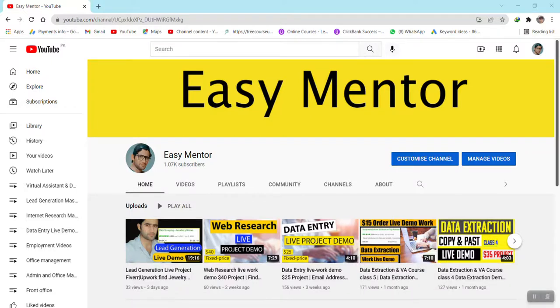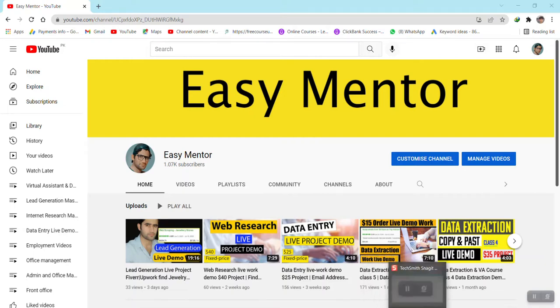Hi everyone, welcome to my YouTube channel Easy Mentor. In this video I'm going to share with you a new lead generation project which I got on Upwork. It's very simple work — basically my client told me that you have to find some invisible dentist in the UK. I will show you everything step by step how to work on this project.